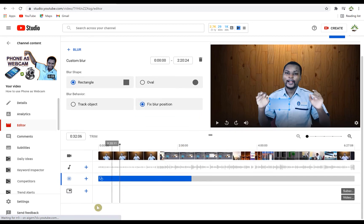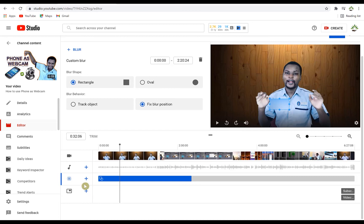Lastly, you have the end screen option. An end screen is a clip you add at the end of your video so that your viewers can easily click through to watch the next video. That's how to make a quick edit to your already published video on YouTube.